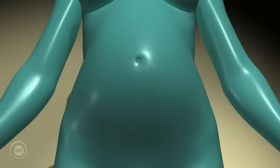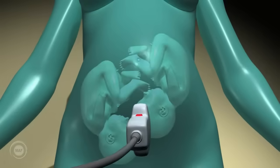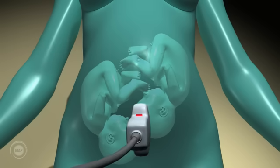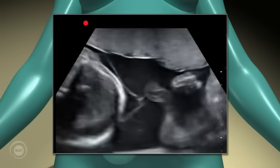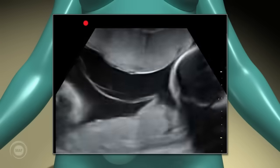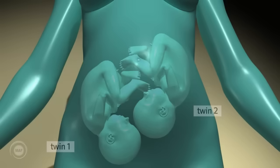Twins. During the ultrasound scan of twins, it's important to identify each twin and to describe their positioning. Twin one is traditionally referred to as the twin with the lowermost presenting part. So in the case where both are lying longitudinally with a cephalic presentation, twin one will be the twin that has its head lowest in the pelvis.